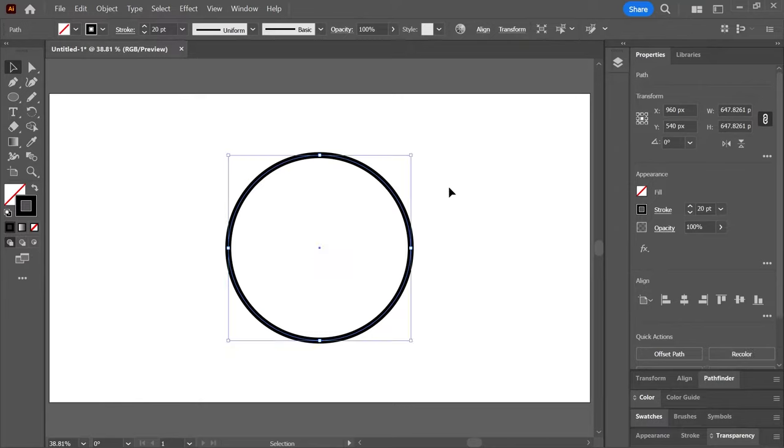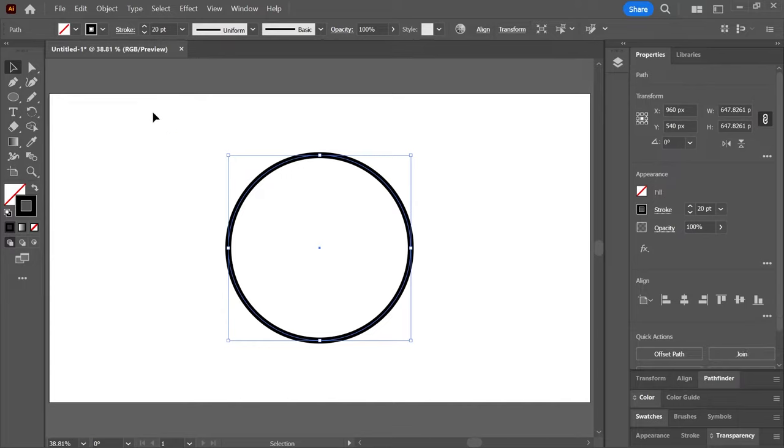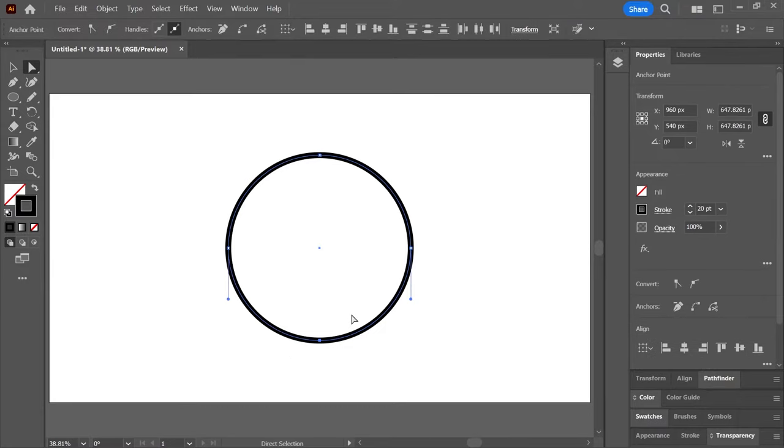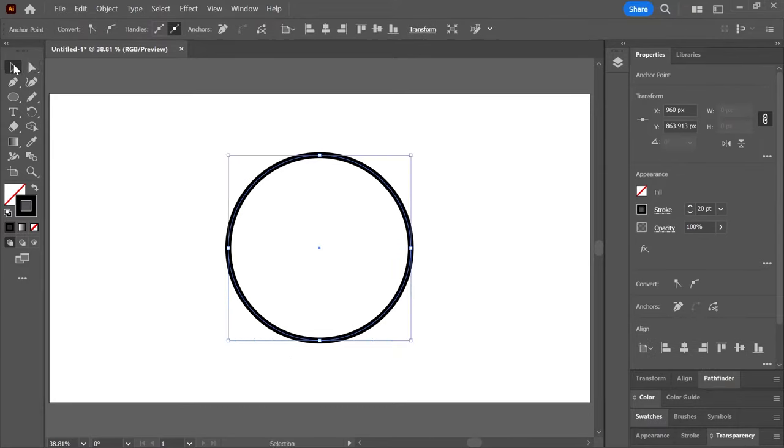If that doesn't work or if it creates unwanted lines, then undo and use the direct selection tool to find and select the two unjoined anchor points, press Ctrl or Cmd J to join them.